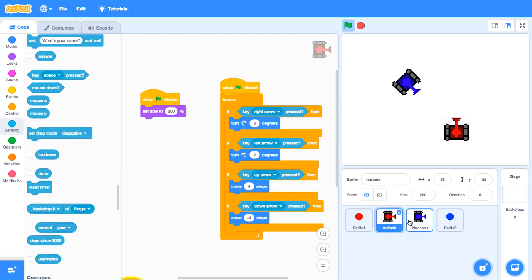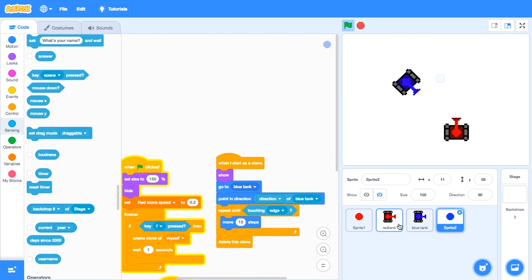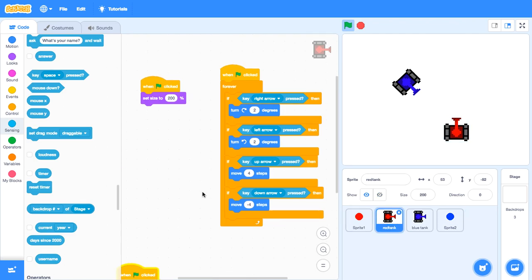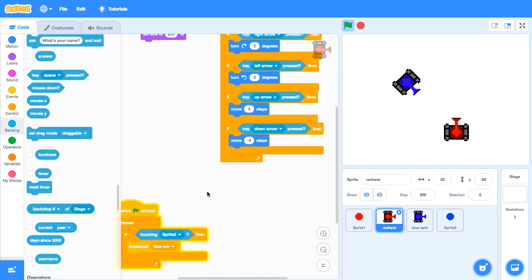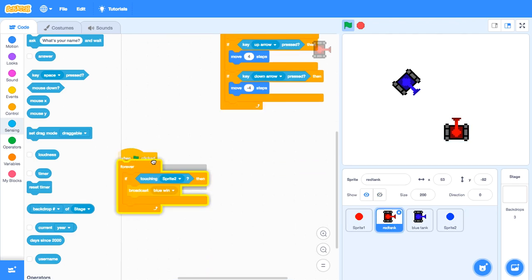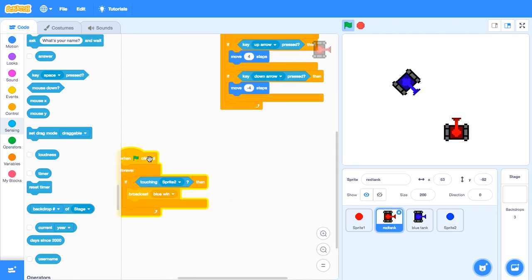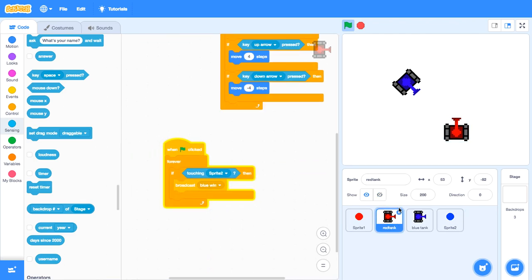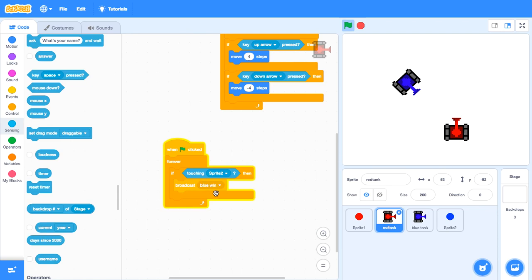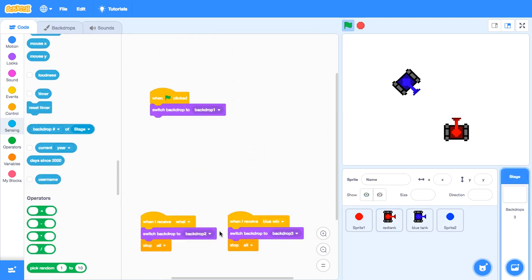Then, when the red tank get hit by the blue bullet, broadcast blue wins. Because the blue bullet hit the red tank, broadcast blue wins. After that, go to stage. When I receive blue wins, switch to background three. And then stop all.